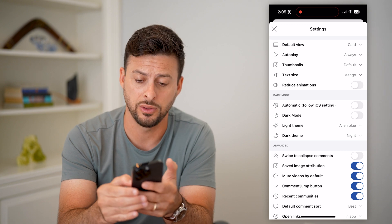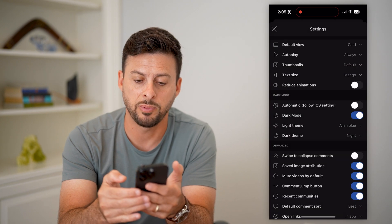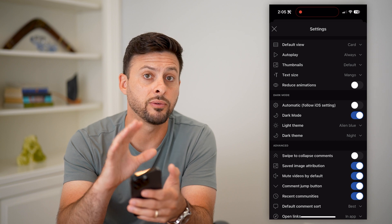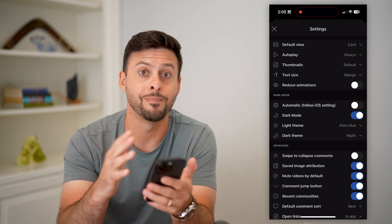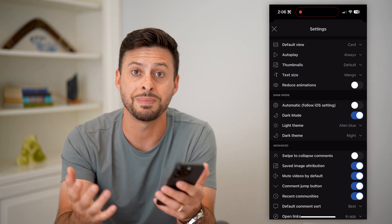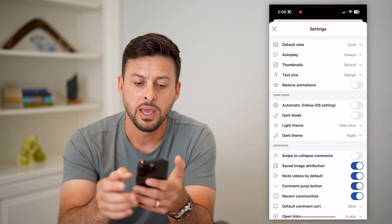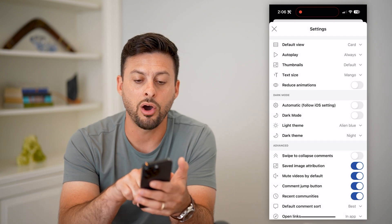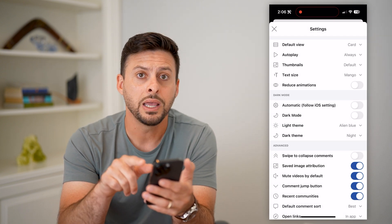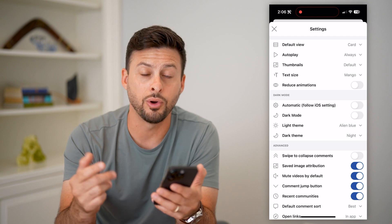However, I can toggle the automatic setting off, which allows me to manually turn on dark mode just by toggling that button. You can see I've switched it over to dark mode manually. Or if you wanted to manually turn it off, just turn it off, and since automatic is not toggled on, it won't switch to dark mode.